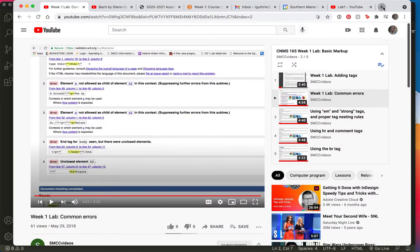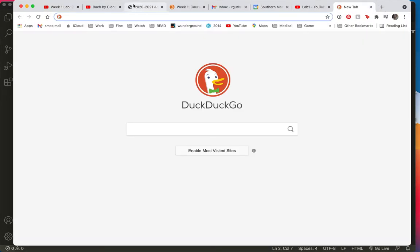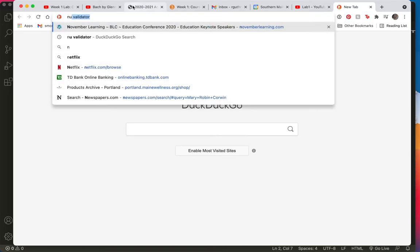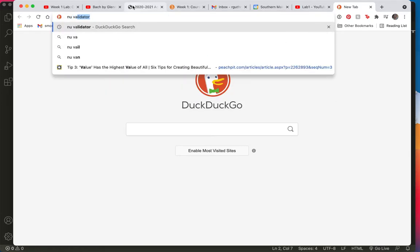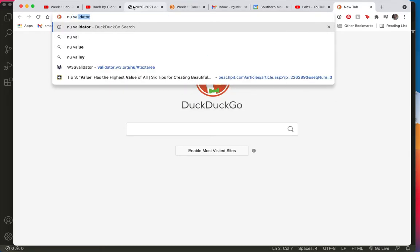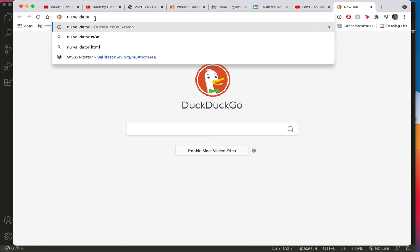And look for Nu Validator. That's what I'm looking for. I'll choose the Nu Validator W3C.